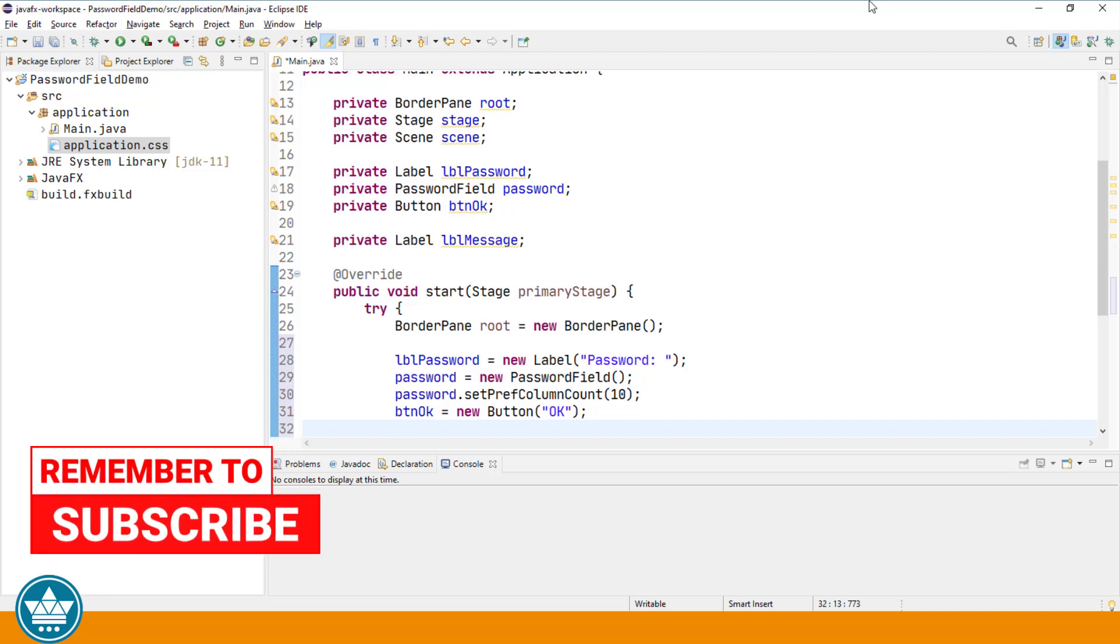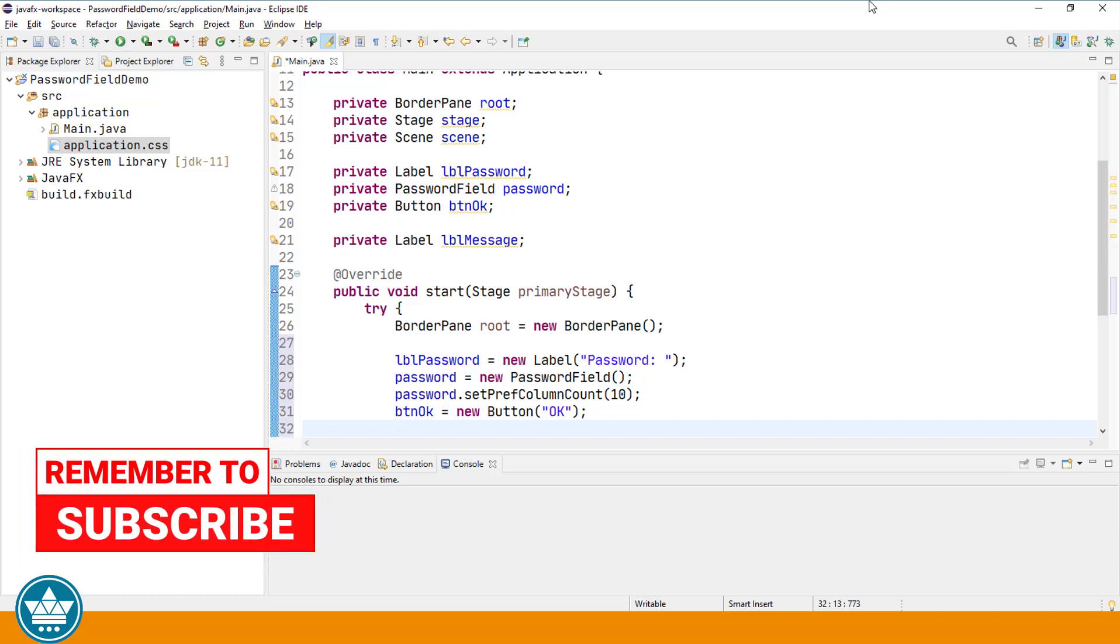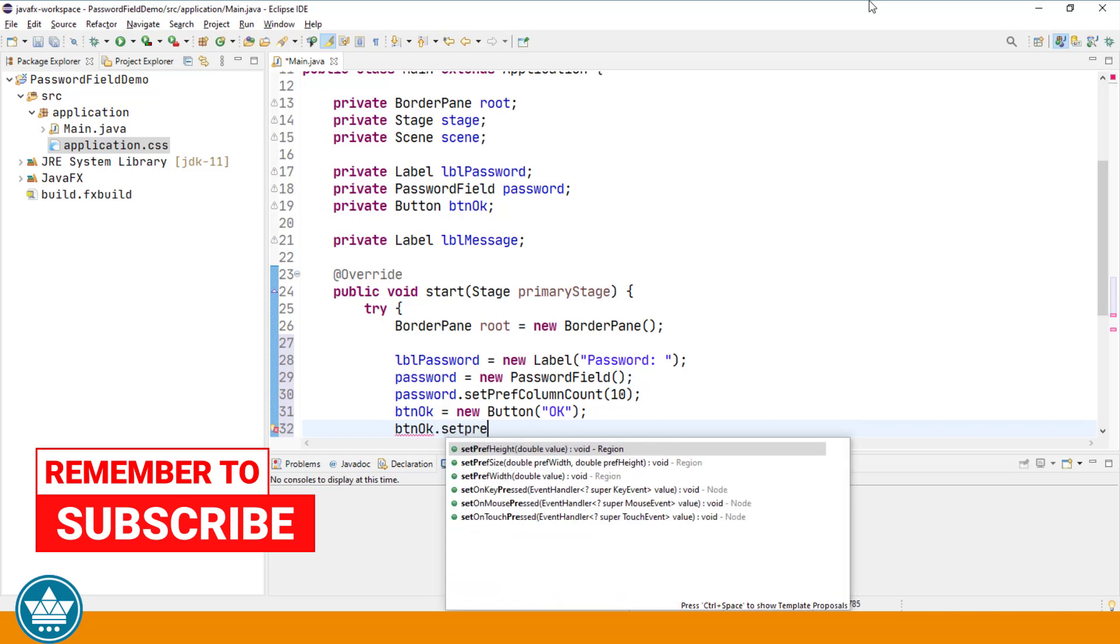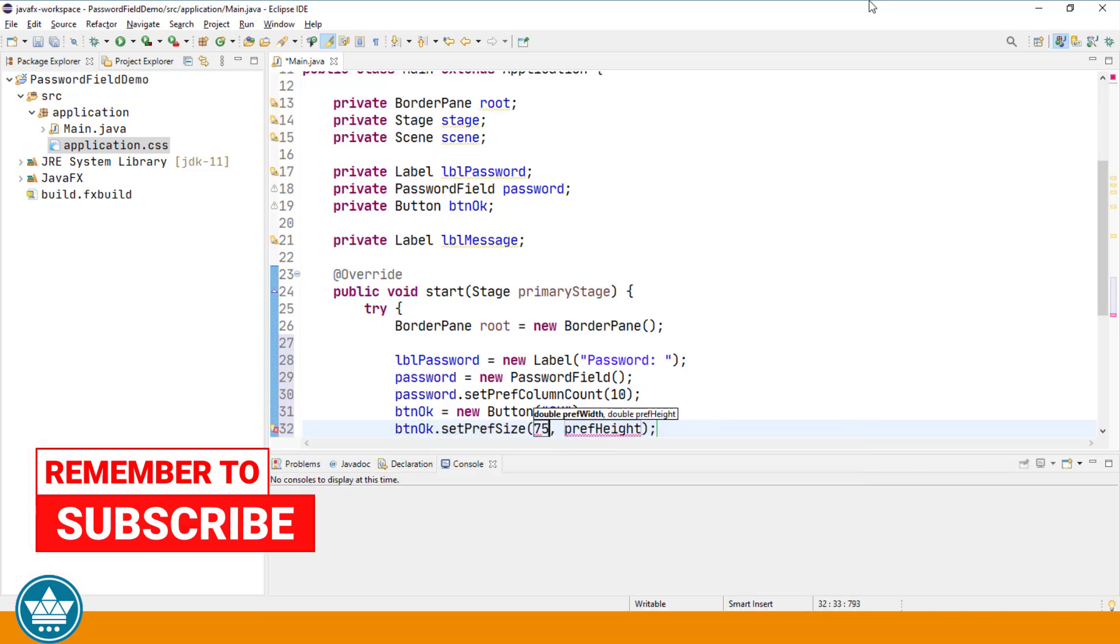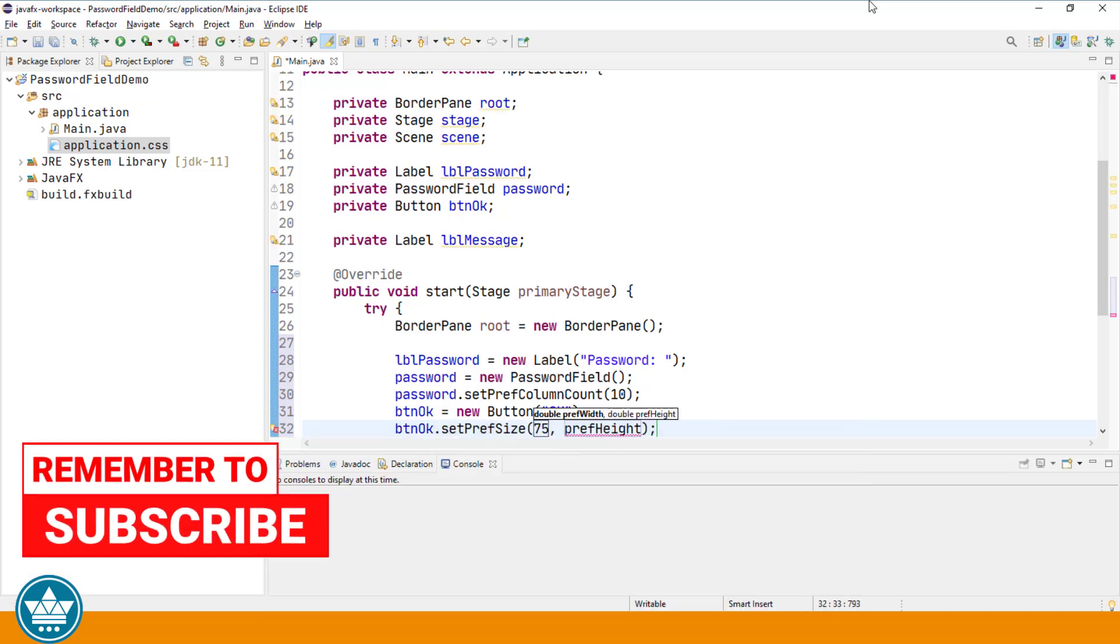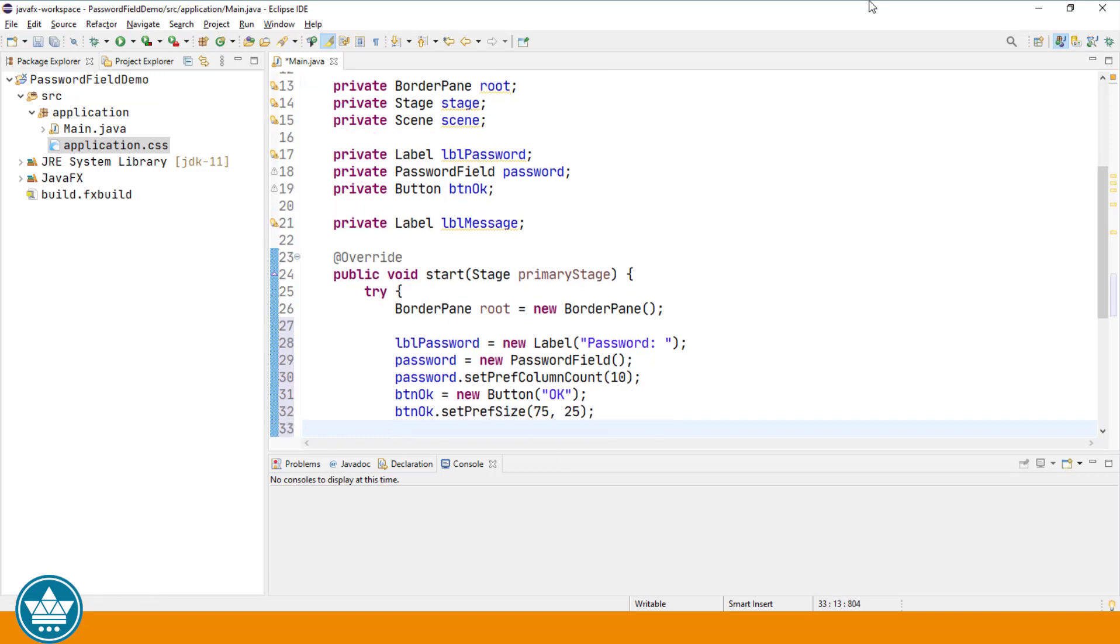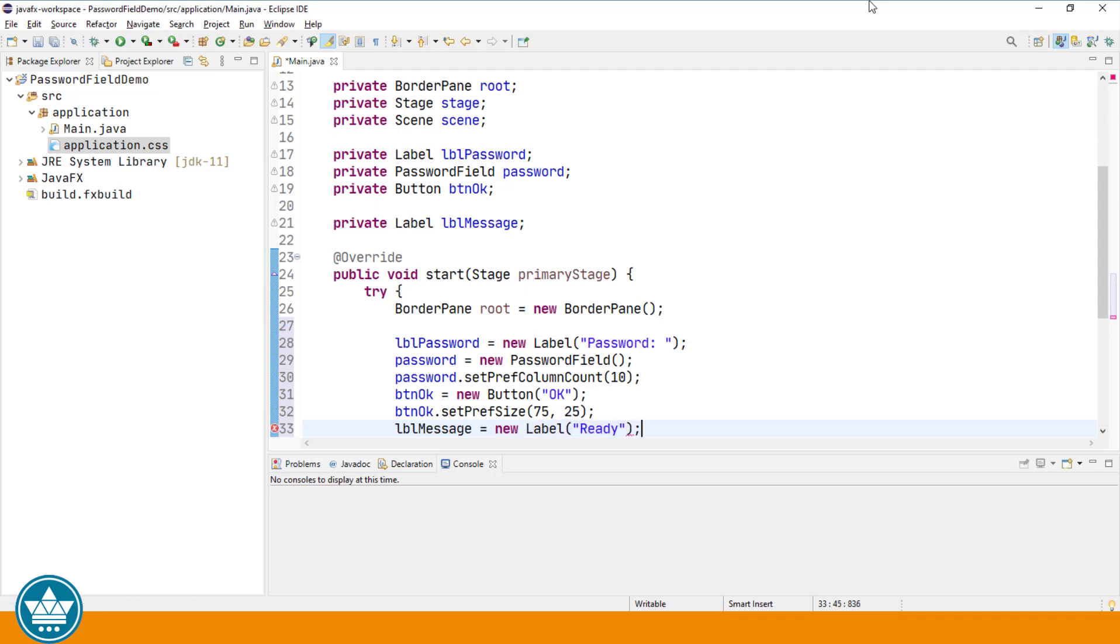Now let's start creating our user interface elements. We'll set the label password equals new label password. The password field - we'll set the preferred column count to 10. We'll create our button and set the preferred size to width of 75 and height of 25.